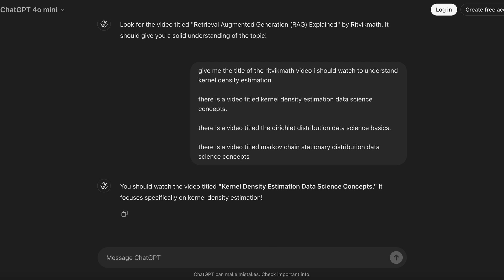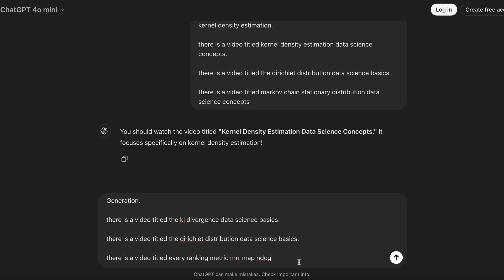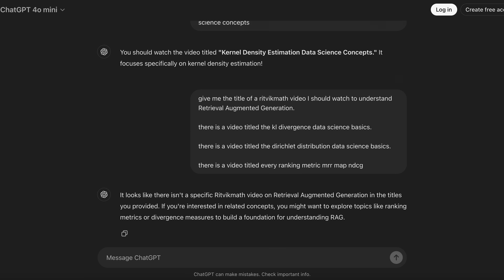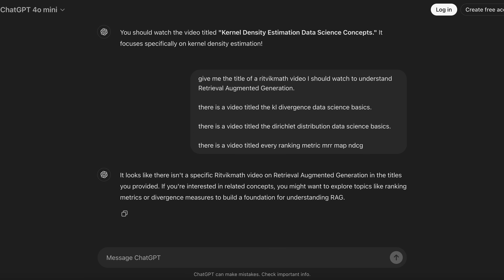And folks, that is RAG in a nutshell. Obviously there's a lot more to be said around specifics and extensions, and if you have any questions please leave them in the comment section below. If you liked this video, please like and subscribe for more videos just like this, and I'll see all you wonderful people next time.